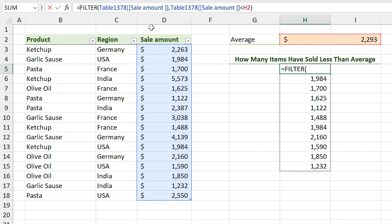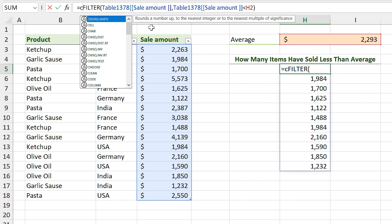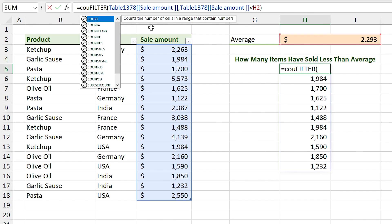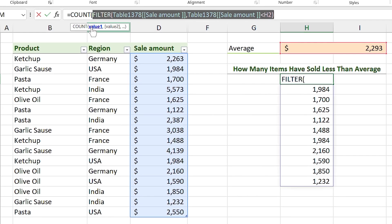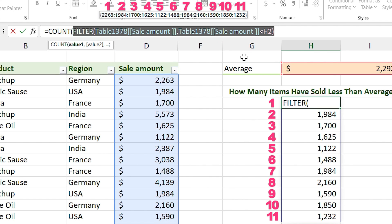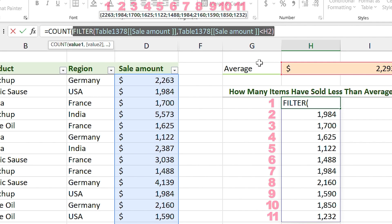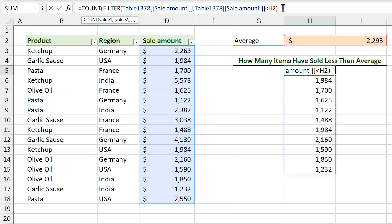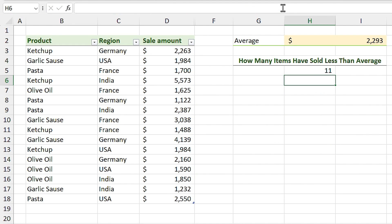Instead of counting the result cells separately, I can wrap the formula directly. I type COUNT and double-click it from the suggestions. The function will count the results of the FILTER function — in this case 11. I close the parentheses and press Enter.